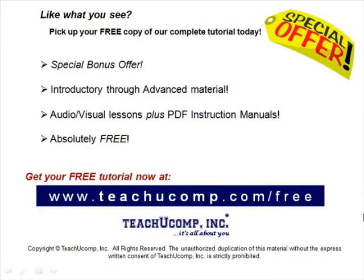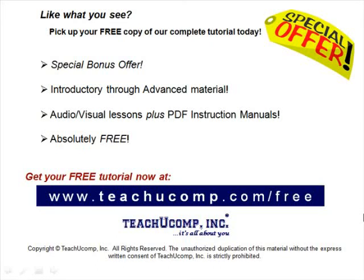Like what you see? Pick up your free copy of the complete tutorial at www.teachucomp.com forward slash free.